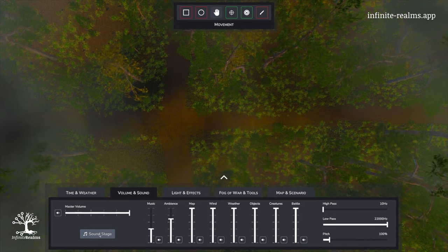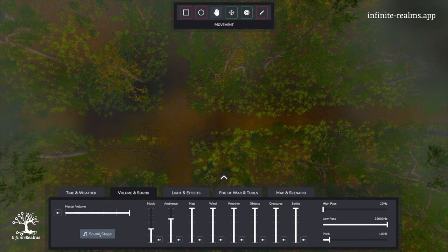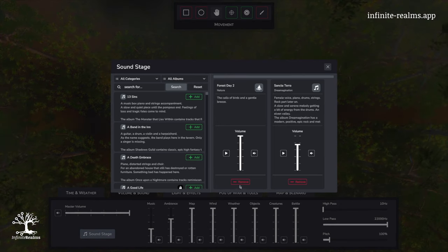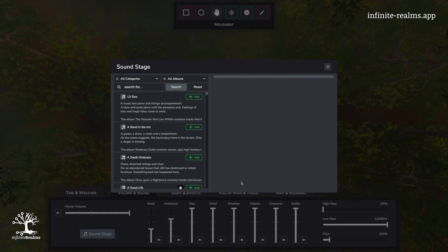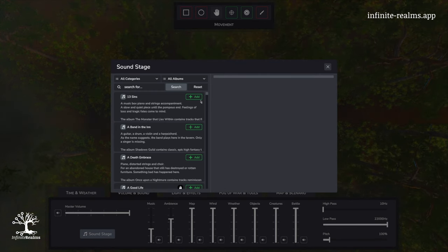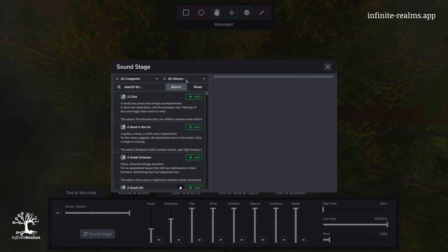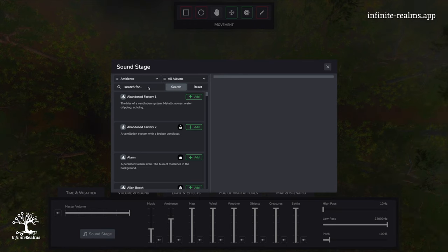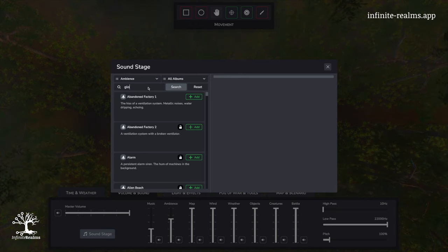Here, we check the sound stage and remove both default tracks. We check the ambience category and search for gloomy, as this is the feeling I want.